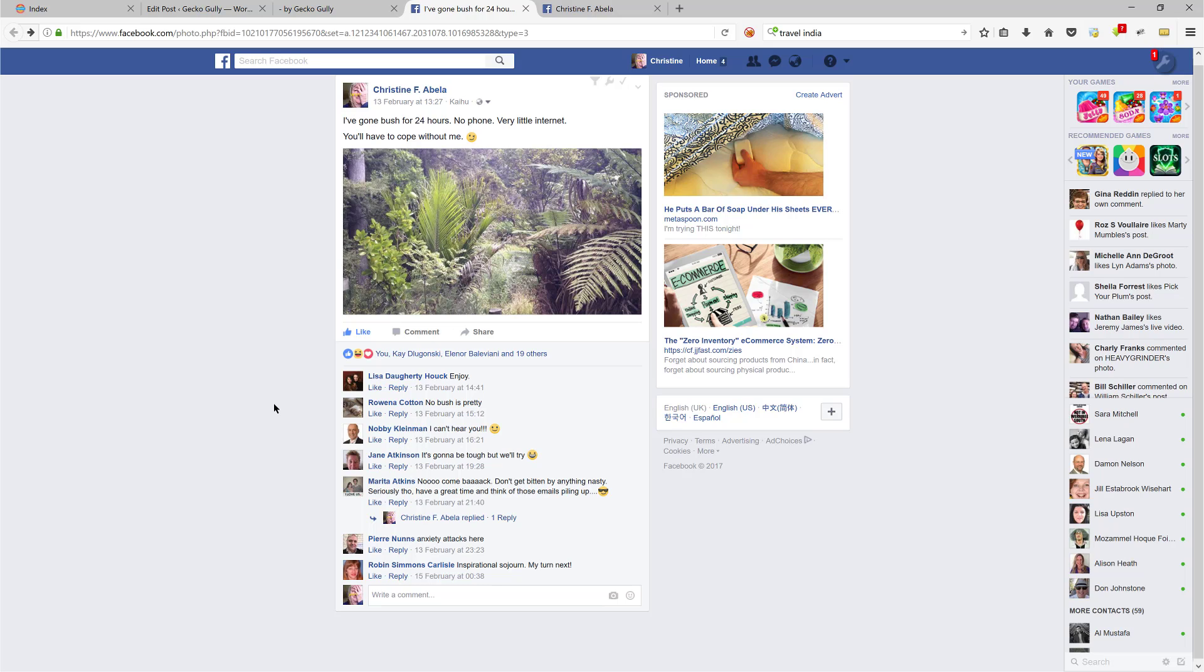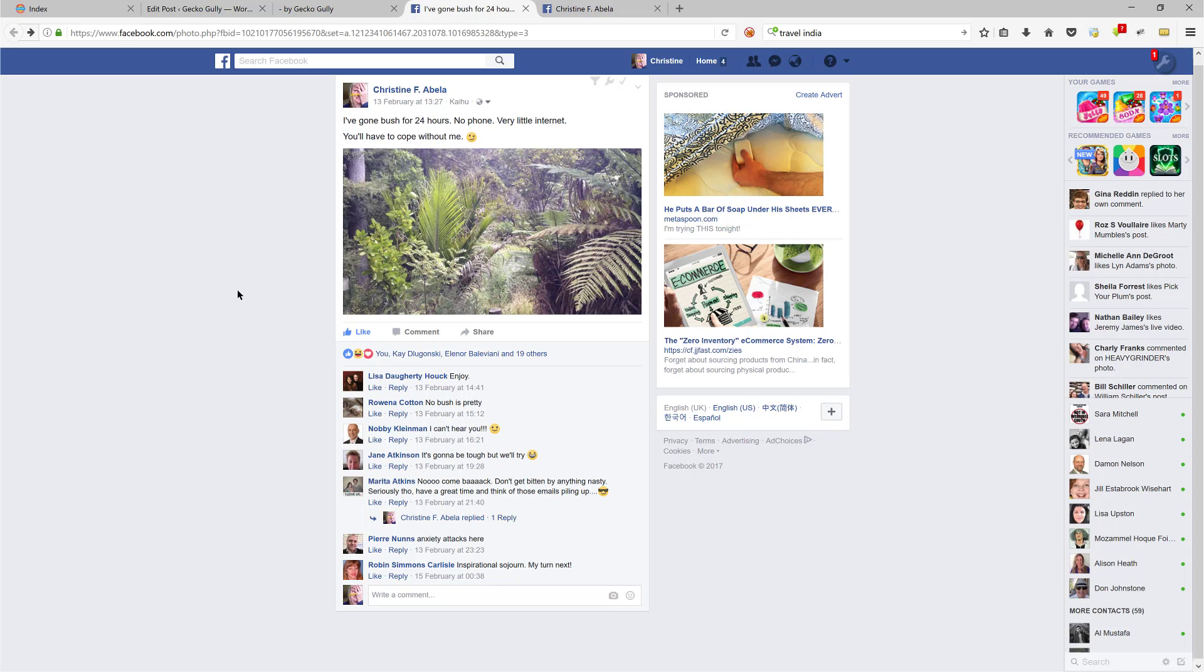And so I've got this information appearing in three different places. How cool is that? Get back to me - you can PM me on Facebook, I'm Christine F. Abella, or get back to me via my blog, geckogalleywebsites.com, if you've got any questions. Bye!